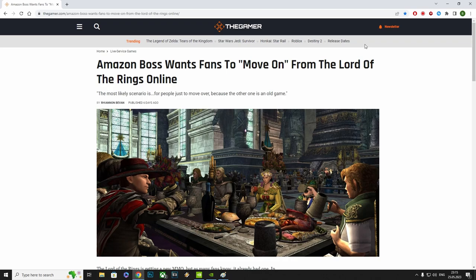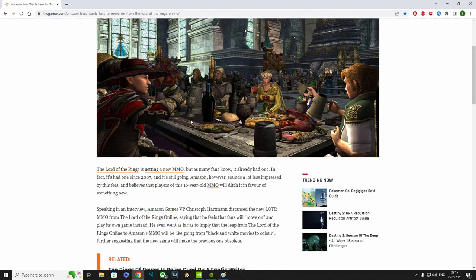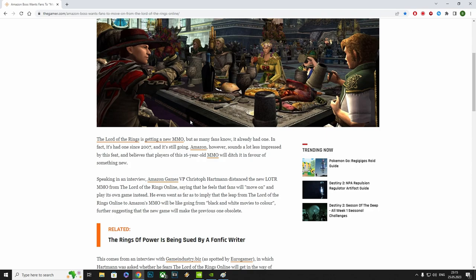Amazon boss wants fans to move on from the Lord of the Rings Online. Ugh, no, that's not gonna happen. The most likely scenario is for people just to move over, because the other one is an old game. I'll get to that in a moment.